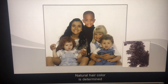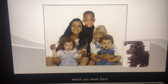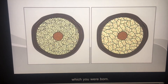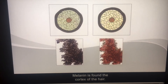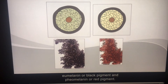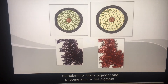Natural hair color is determined through genetic coding. Like eye and skin color, it is the color with which you were born. Melanin is found in the cortex of the hair. There are two types: eumelanin, or black pigment, and phaomelanin, or red pigment.